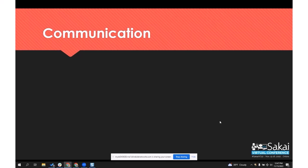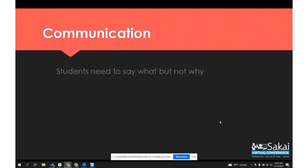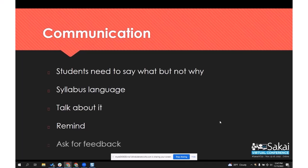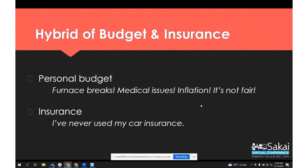The key to making this work — and I think part of the reason we did get some negative responses — is communication. The communication has to be done very well. Students need to say what the token is for but not why. You want to put very clear language in your syllabus, talk about it in class, remind them as the semester goes along what it's for and why it's beneficial, and ask students for feedback so you can make adjustments later.